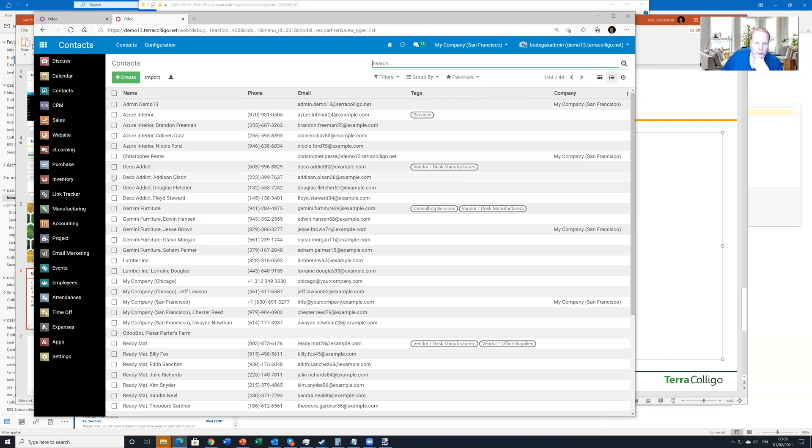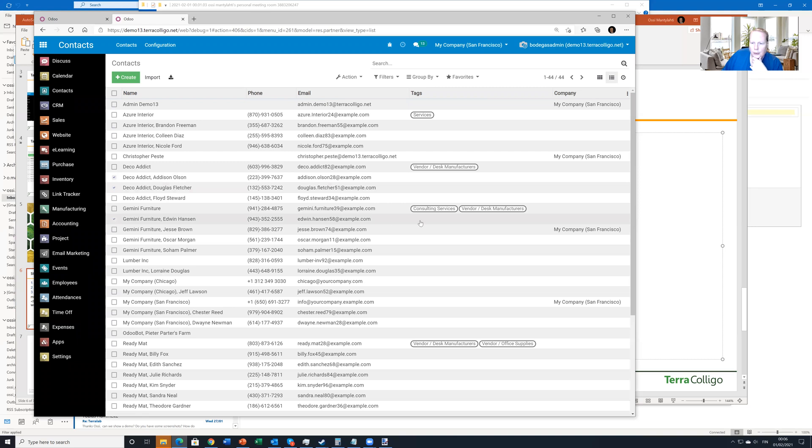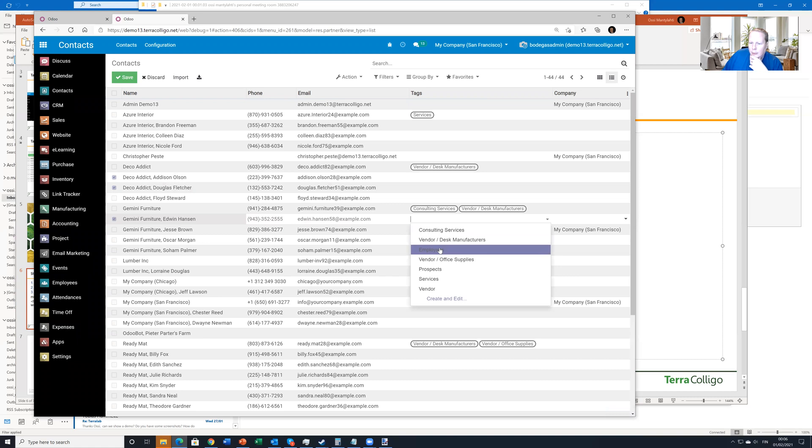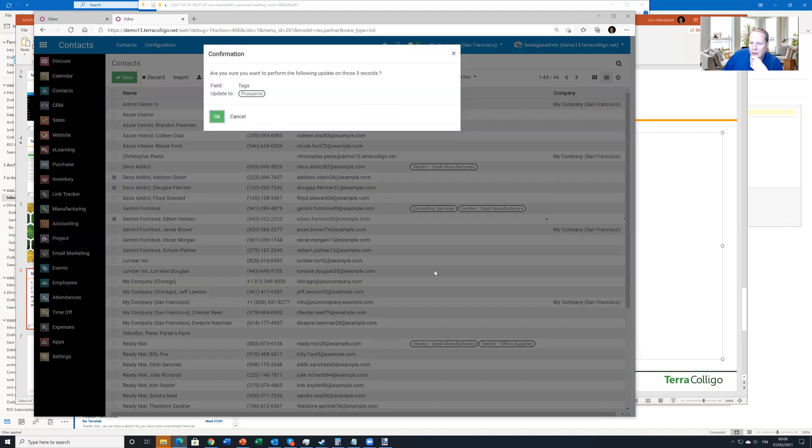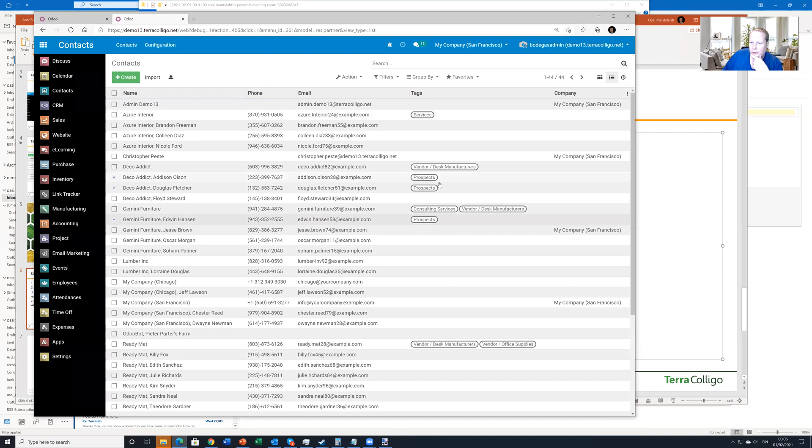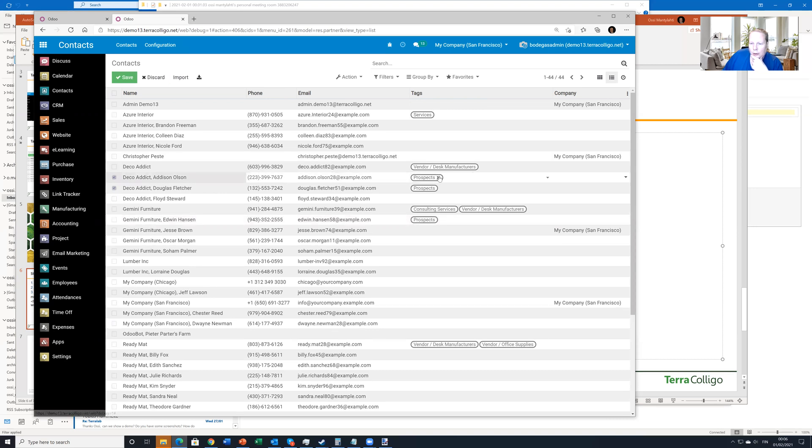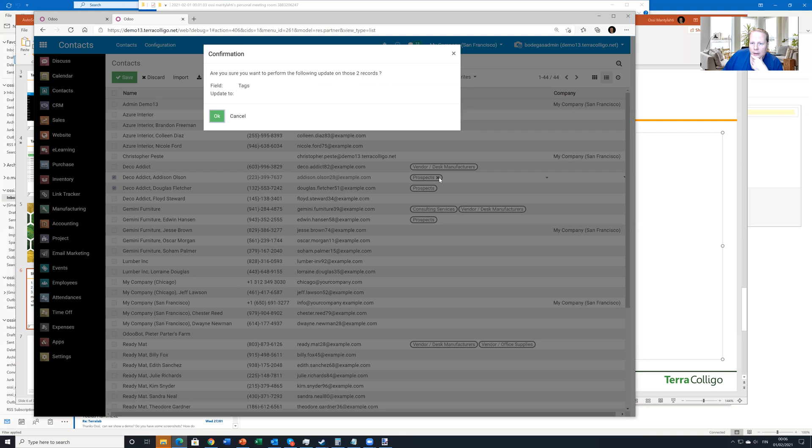So for example, let's say that I want to edit these three contacts. And I want to add here a tag. I can just click here. And now I can pick the tag that I want to update for all these. So now I update the prospects. And let's say that I made a mistake. I only wanted to add it for these two.